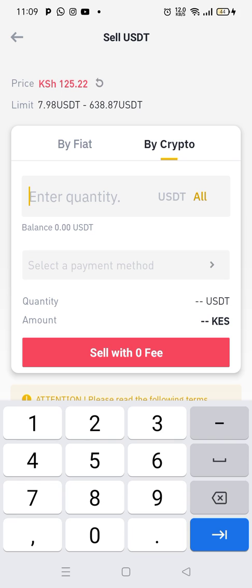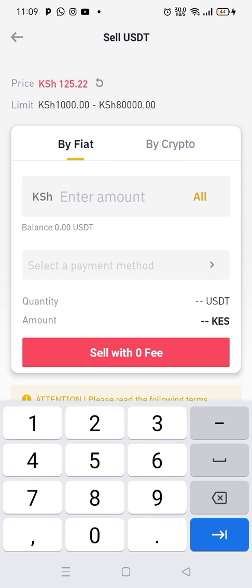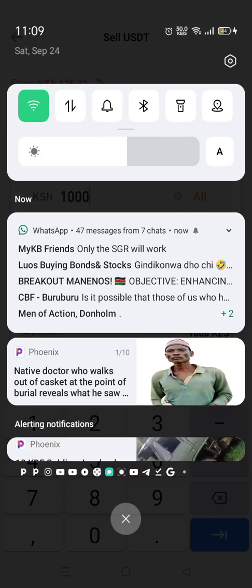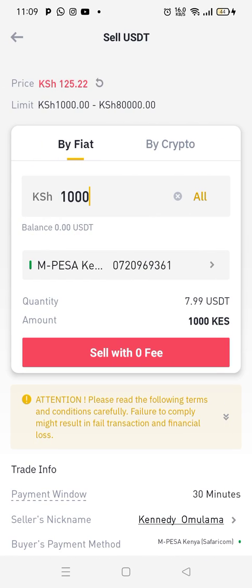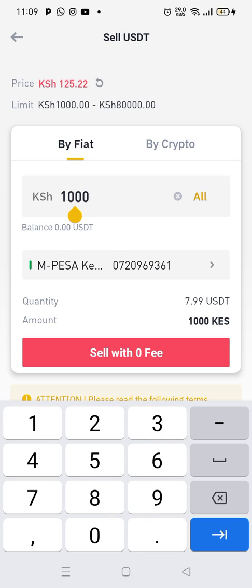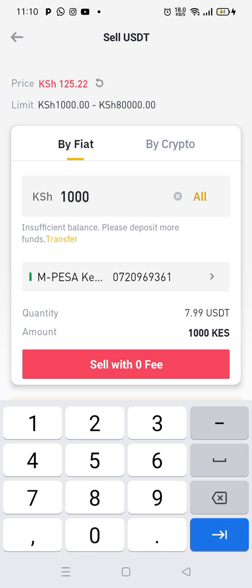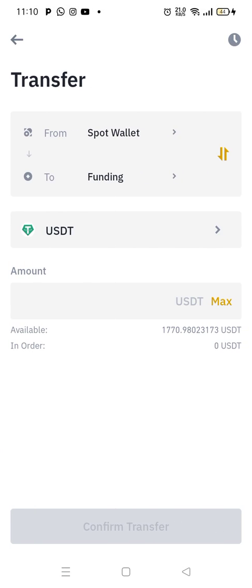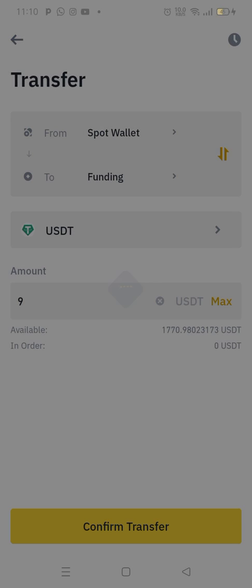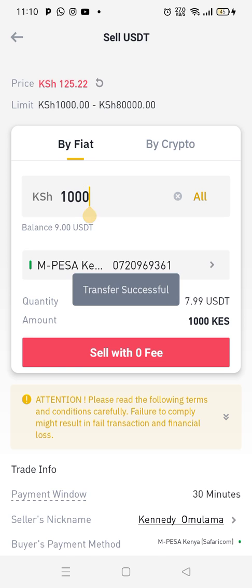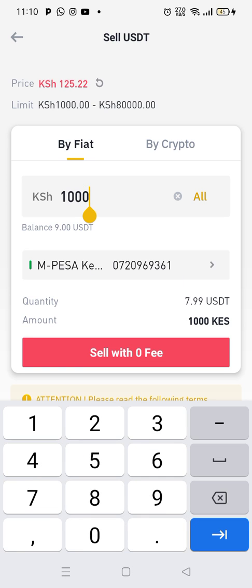So now I can specify that I want to sell 8 USDT, or you can specify you want to sell 1,000 shillings. You need to specify a payment method, which is my Safaricom M-Pesa. But I don't have money in my balance — my balance has nothing. Insufficient balance, please deposit money to transfer. So I need to transfer money from my spot wallet to funding wallet. I can transfer $8 or $9. Then you just click transfer. Now I have money in my wallet, so you can click sell with zero fee.